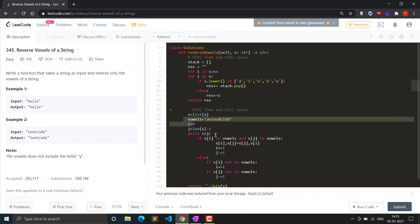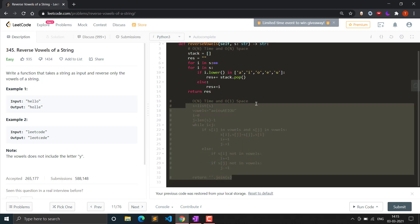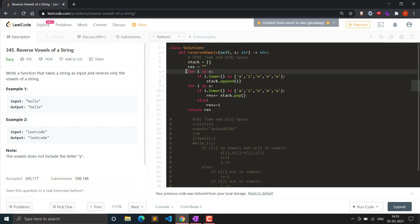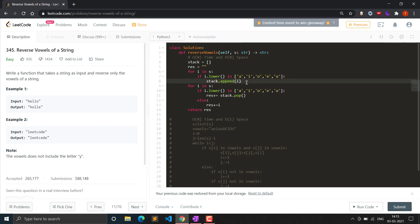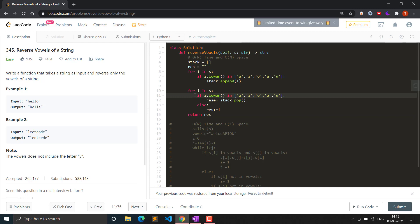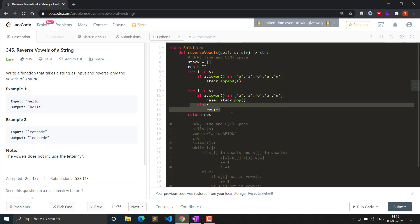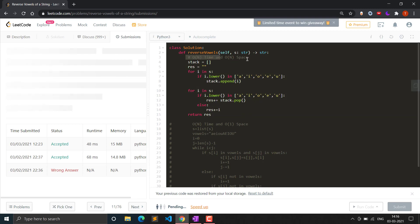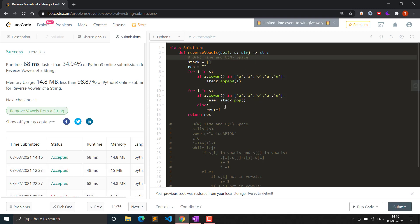Let's see the code in Python. For the stack solution: initialize a stack as a list and a result variable. Traverse the string and for each character, if its lowercase version is a vowel, append it to the stack. Then traverse again - if the character is a vowel, pop from the stack and add to result; otherwise add the character as-is. Return the result. I'll provide both solutions in the GitHub link.